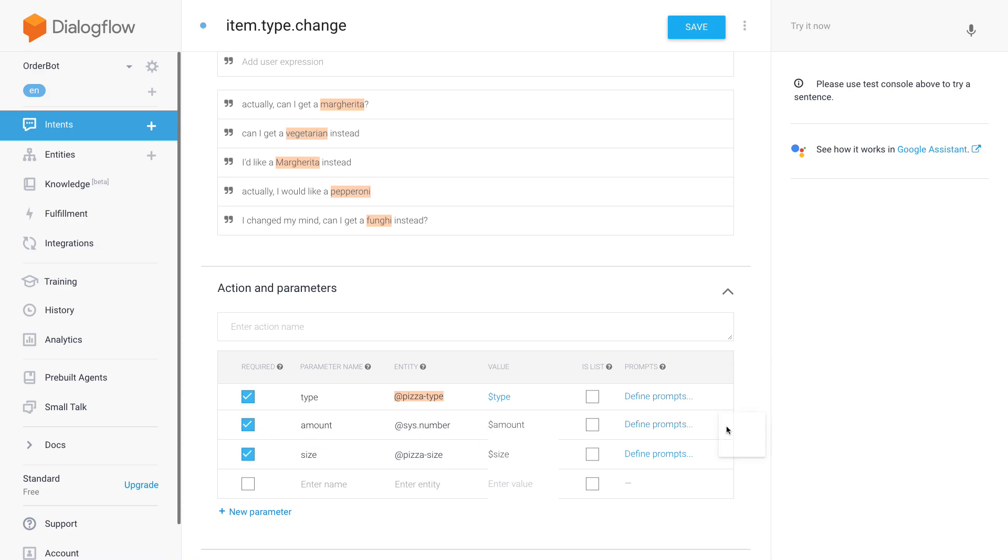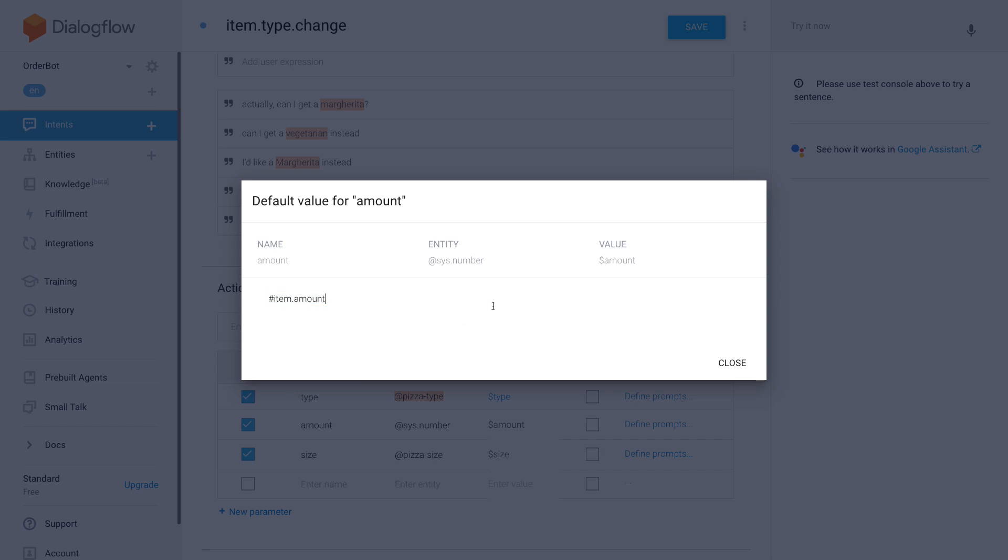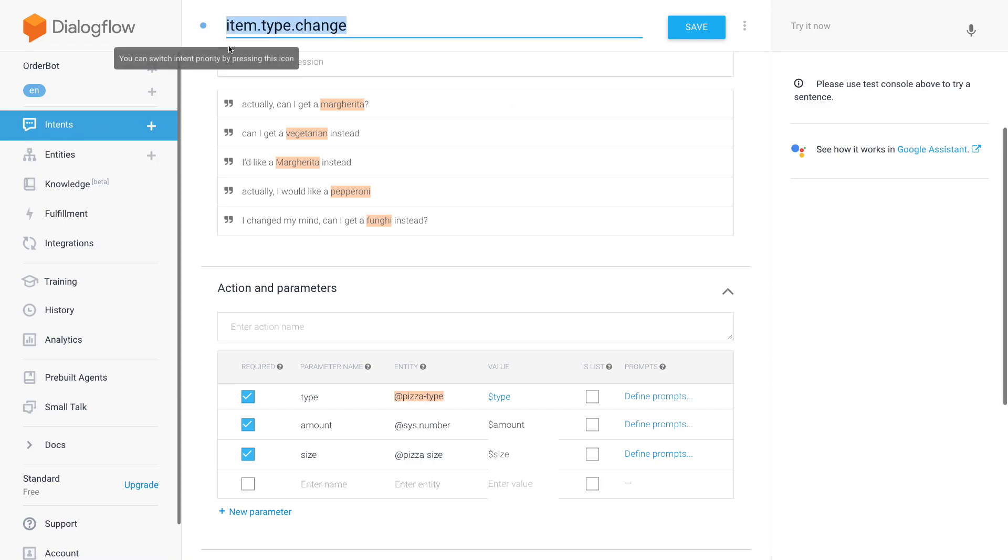And then we're setting as default value the value from the last intent, which is put through via the item context. So default value - I could also say three and then the amount of pizza would always be three, but if I set it to a dynamic value like this, context from the context, then I have the same value as before. So now that I already did this for the type, I am going to create the size change.